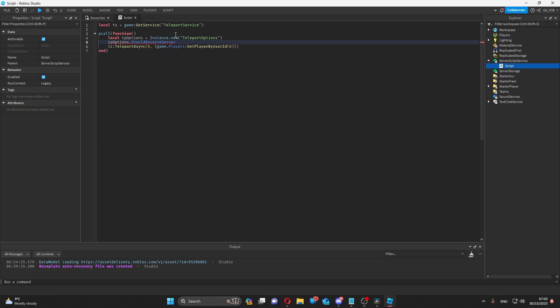If this is true, it will put the players you specified into a place by themselves. So I'll just set this as false.